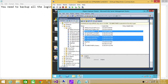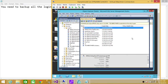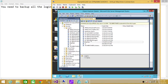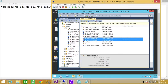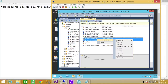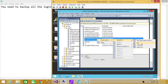Up here you have an option to click Ctrl and select multiple logins, or if you wanted to do all the logins you can start from the top and click Shift and the down arrow key, or use the mouse to select all. Here are a couple of logins that I wanted to back up, so I'm going to right-click, Script Login As, Create.